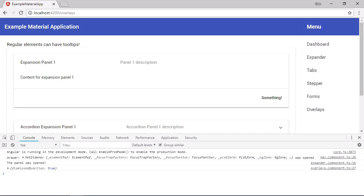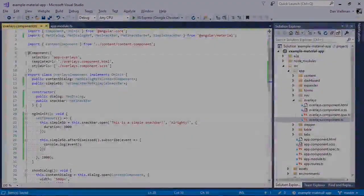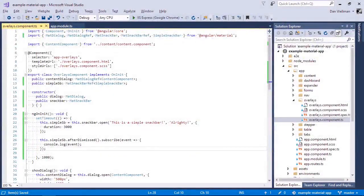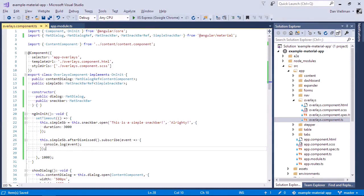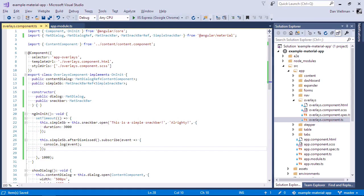If we only want to respond to the snack bar action button being used, we can subscribe instead to on action. So as well as the duration property, we can also set the vertical and horizontal positions of the snack bar, some area attributes and specify an extra CSS class to be added to the snack bar. The API is relatively small. Let's move on and look at another way that we can create a snack bar. Let's add a template to the overlays page.